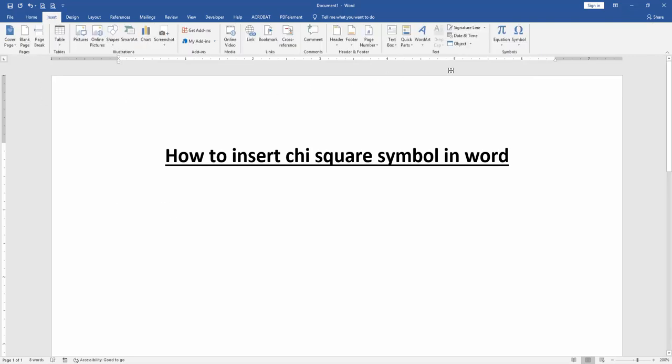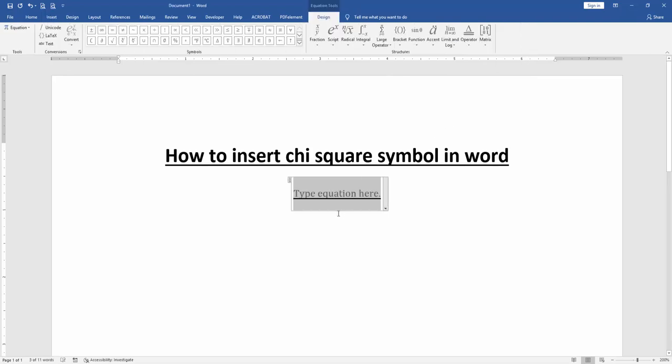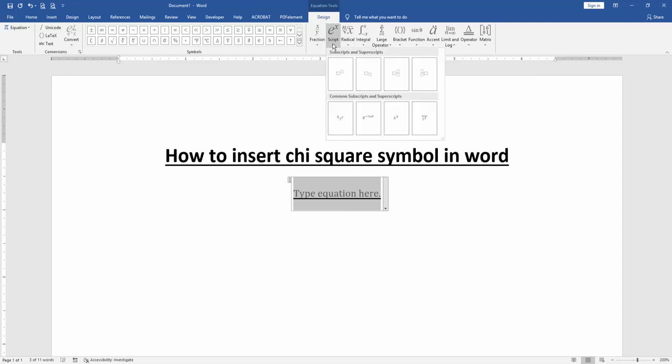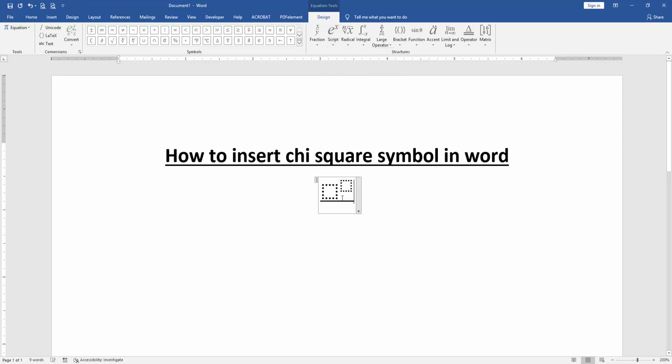Then click Equation option. Then go to the Equation Tools Design menu. Then click the Script, then choose Superscript.